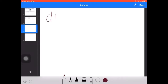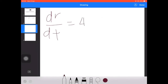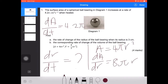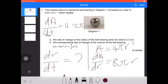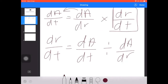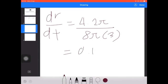Substituting the values: dr/dt equals 4.2π divided by 8πr. Since the radius is given as 3 cm, we insert r = 3. Dividing, we get the answer 0.175 cm per second.